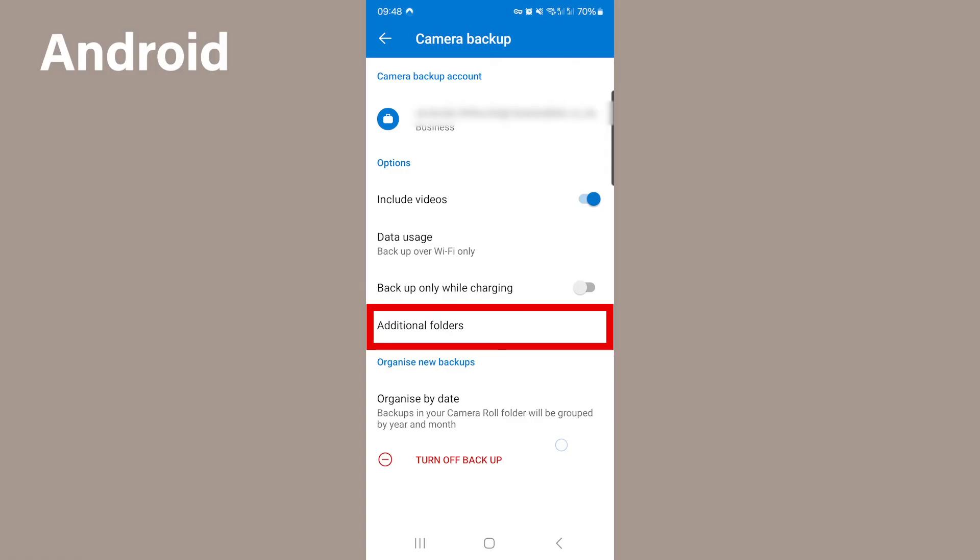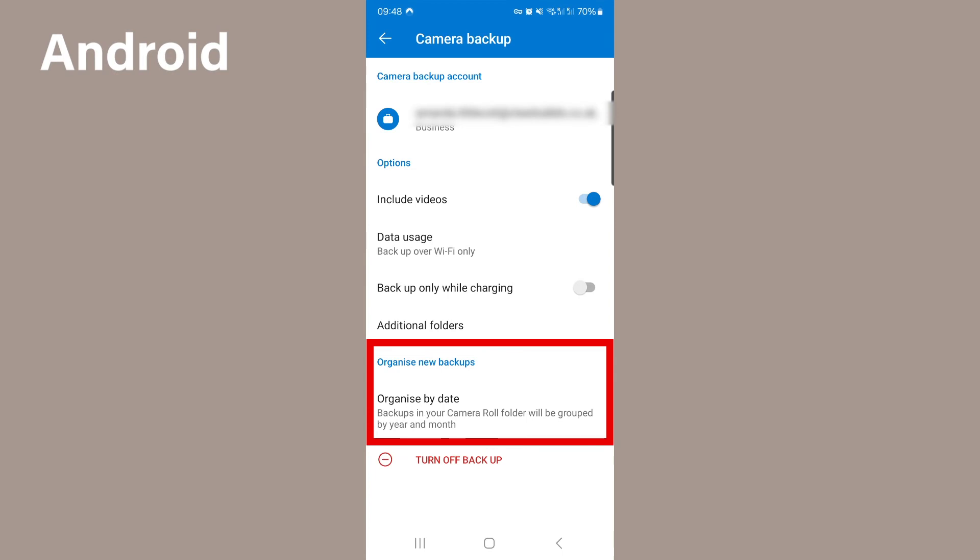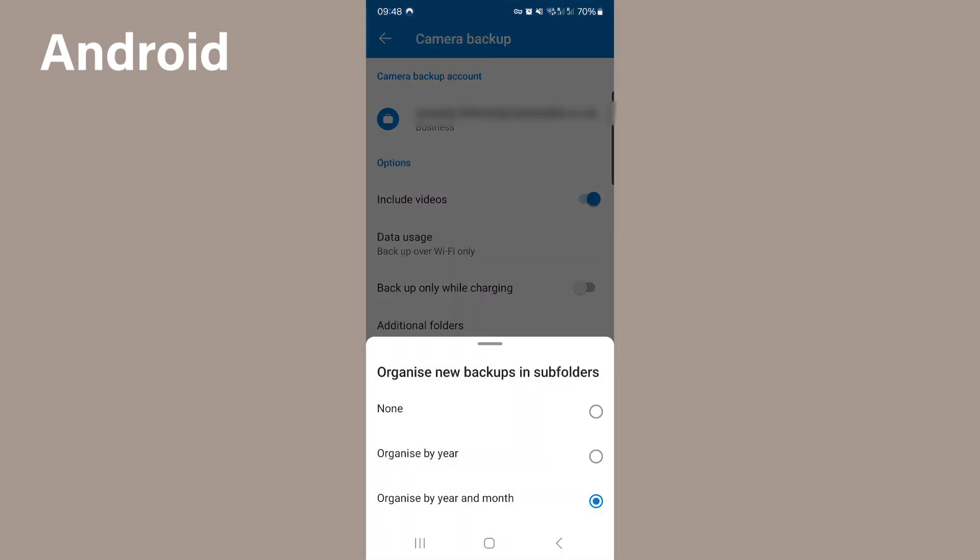Now the essential setting you need to make sure you set up is the organize area. On the iPhone select month, and on Android select year and month. This will make sure that your photos are backed up into OneDrive as years and months. They won't just dump them all. They will be nicely sorted into months and years for you. What a time saver.